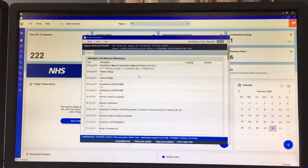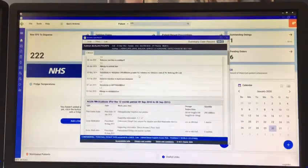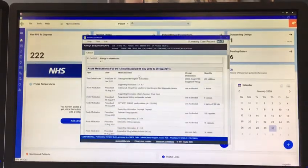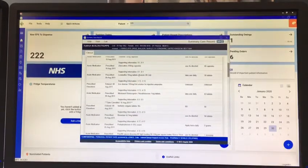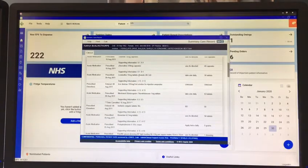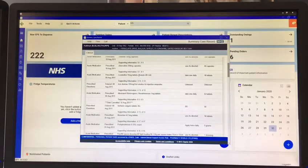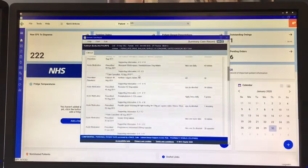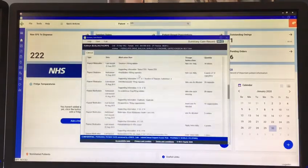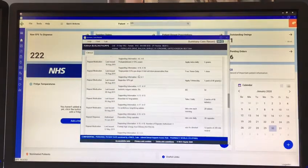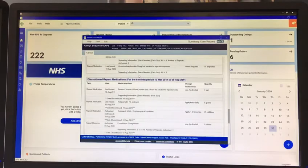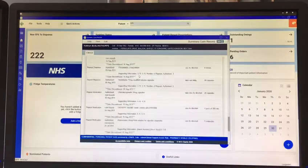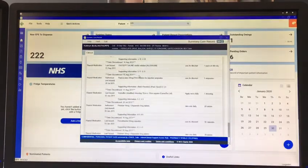I can see their information, medication, allergies, and obviously importantly at the moment, if that patient were on the COVID shielded list I would see the pop-up there. This is a very quick way for me to identify within a couple of clicks any patients that are on that shielded list.